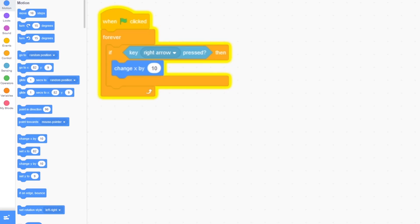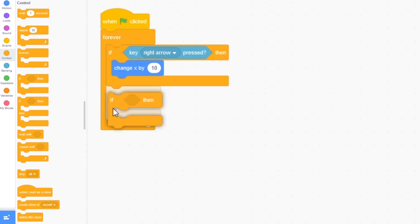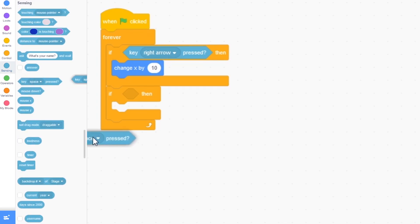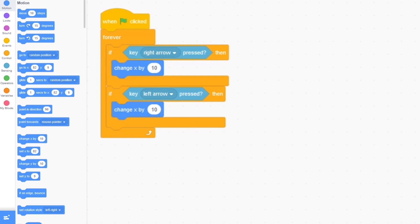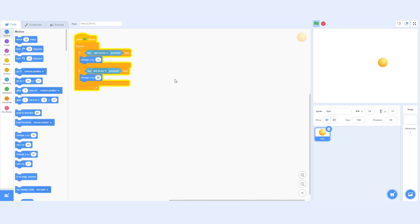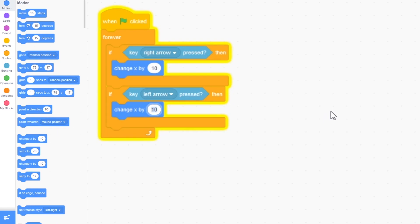So let's press the green flag — I'm going to press the right arrow and my ball will move to the right. We also need to make it move to the left, so we'll do the opposite. I'm going to click on control, drag out if-then, click on sensing, and drag out key space pressed, and choose the left arrow. Then click on motion and drag out change x by 10. Now if we press the left arrow, we keep on moving to the right — so change x by 10 moves our player to the right. If we want it to move to the left, we change this to change x by minus 10. Now our ball moves to the left.